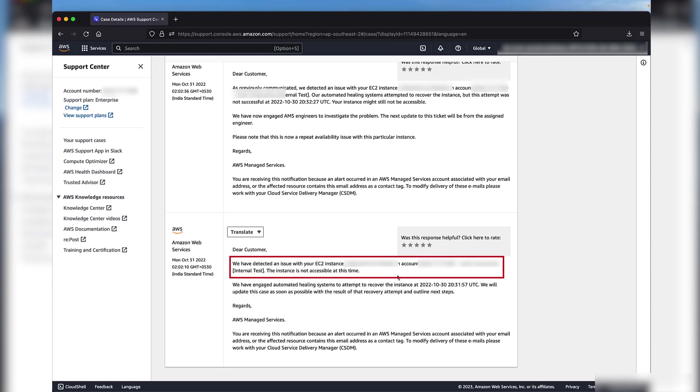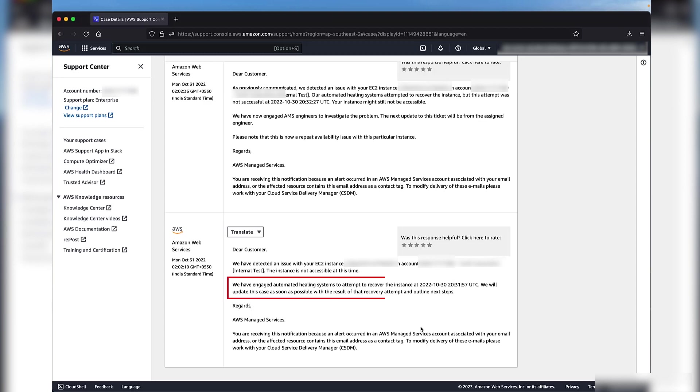In this case, the instance ID and the account ID are the details we need to look for. AMS performs automated remediation of alerts when possible to prevent or reduce the impact to your application. In this case, AMS attempts to recover the instance by stopping and restarting it.